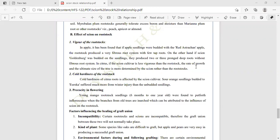Cold hardiness of rootstock: the cold hardiness of citrus roots is affected by the scion cultivar. Sour orange seedlings budded to Eureka lemon suffered much more from winter injury than unbudded seedlings. The budded seedlings suffer more winter injury than the unbudded seedlings.